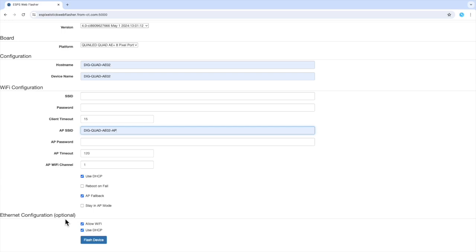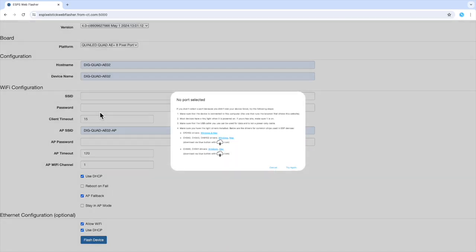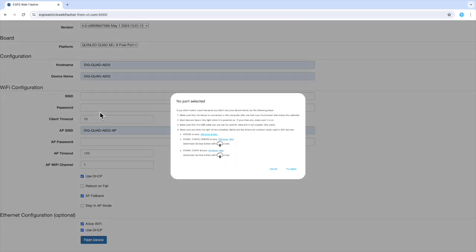Once you've filled in all the fields, press the flash device button to begin the process. A menu will appear to select your USB to serial port. If you don't see your USB to serial port in the list, click the cancel button and information dialog will appear with some helpful tips and USB to serial driver information.